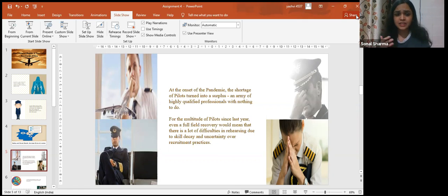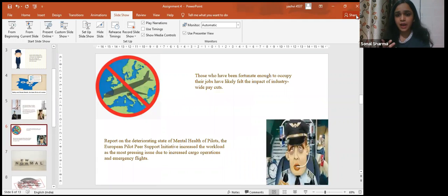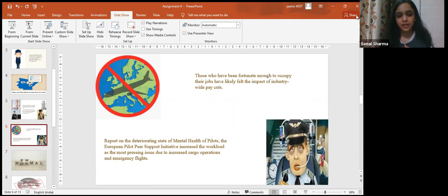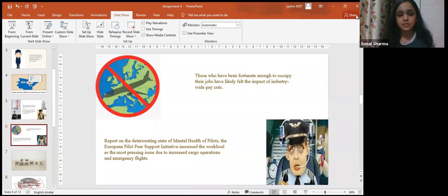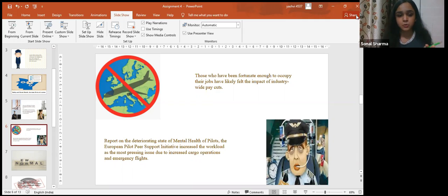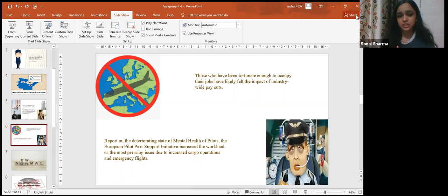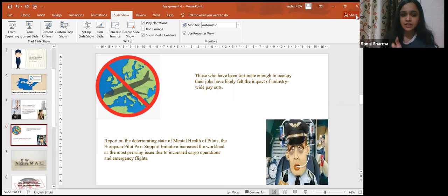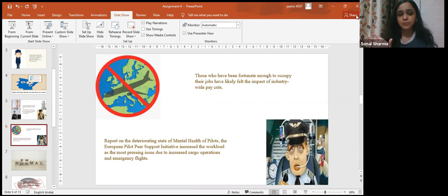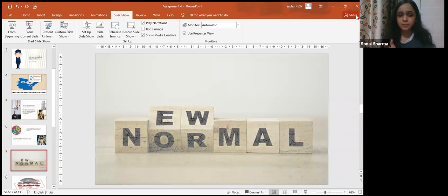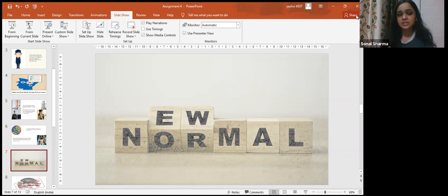In the initial report on the deteriorating state of mental health of pilots, the European Pilot Peer Support Initiative increased the workload as the most pressing issue due to increased cargo operations and emergency flights. With the reduction in emergency operations, the issue has been resolved, but this was replaced, at least in part, with the international shipping of the vaccine, which brought its own set of challenges. But the aviation industry accepted the situation because of nothing else but the new norm.